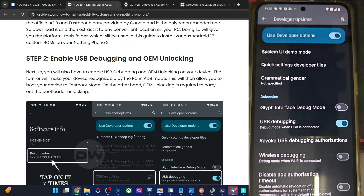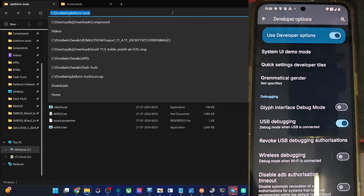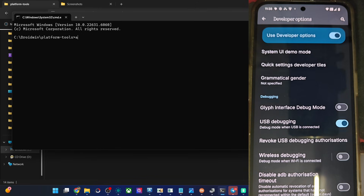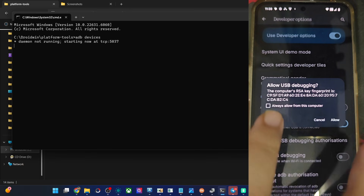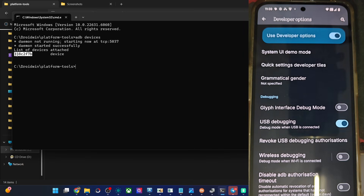Let's first do a verification. For verifying it, type in 'cmd' in the address bar of platform tools and hit the Enter key. Now type in the command 'adb devices' and verify you are having a device ID. You will get a prompt — tap Allow — and that is it, we are having this ID.